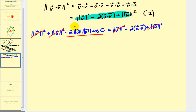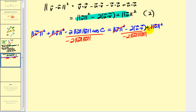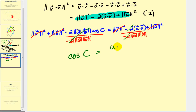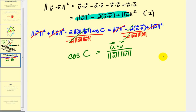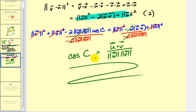The last step is to divide both sides by negative two times the magnitude of u times the magnitude of v. On the left side, everything simplifies out and we're left with cosine c. On the right side, the negative two cancels and we have our formula: u dotted with v, all over the magnitude of u times the magnitude of v. And there we have it. I've also provided examples of determining the angle c in another video. I hope you found this proof helpful.